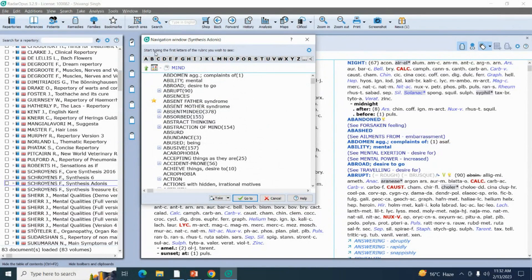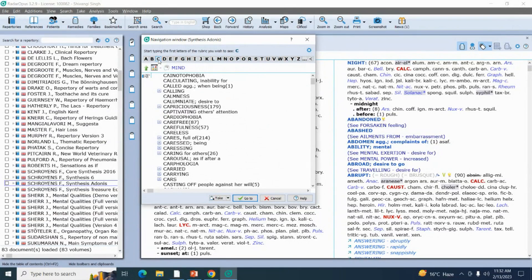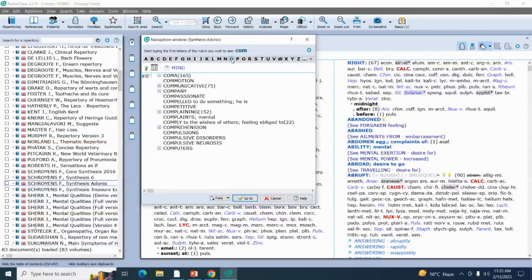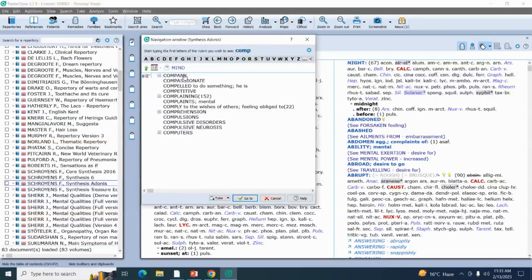Else you can search with the help of this search bar. Start typing the first letter of the rubric you wish to see. Write down your symptom or rubric that you want to search. You can type with the help of these keys — your patient is having company aversion, so write down 'C', company — just write down the initials and you'll get your rubric below.